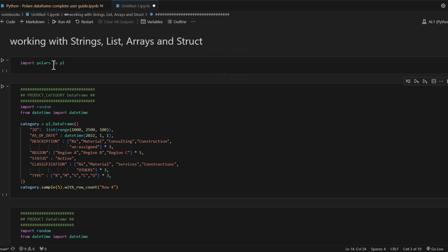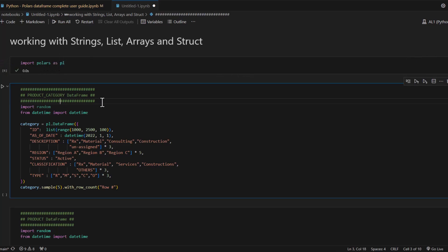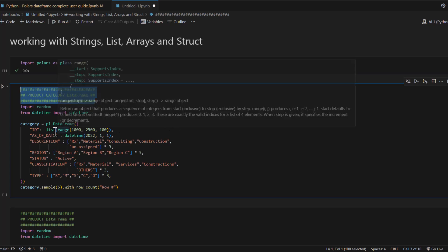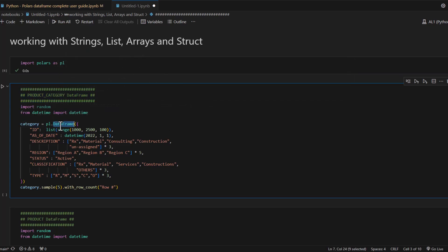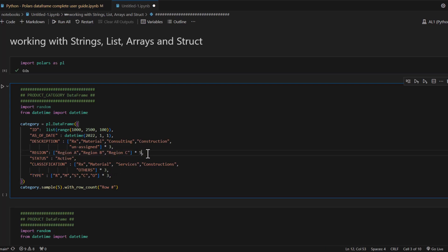First, let's import Polars as pl. This is the Jupyter notebook from the previous session where we created a lot of supply chain data models like product category, product orders, and customers. You'll find a link to the previous video in the description below, but we are going to fast forward through the data frame creation and just recap.